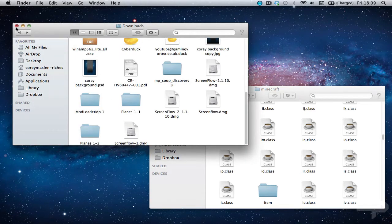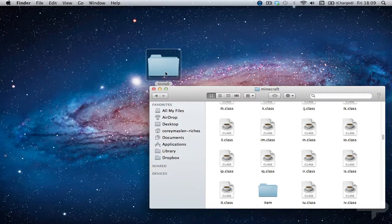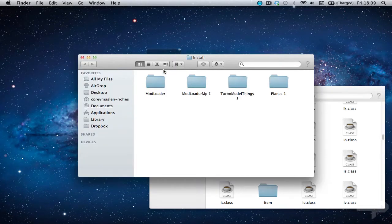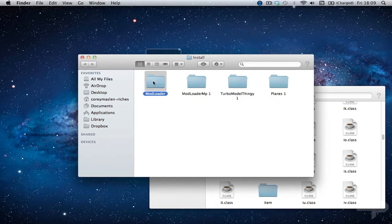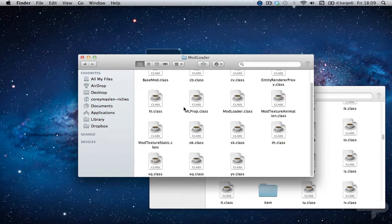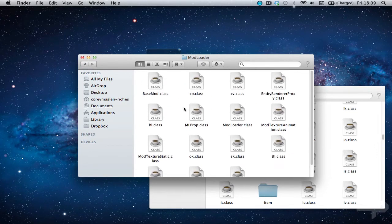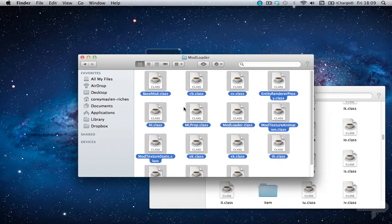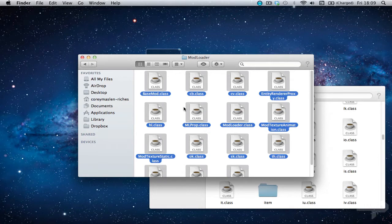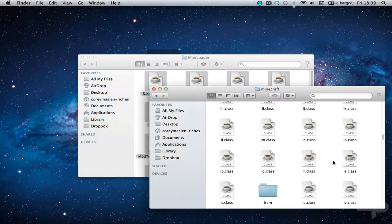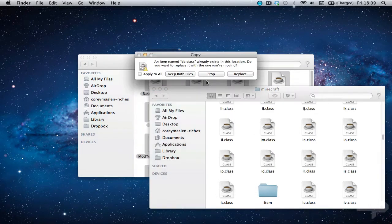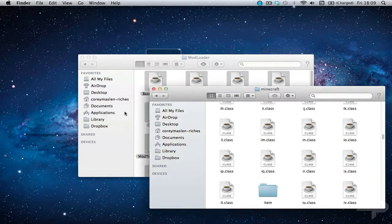But we need to install mod loader. So you can see here it's just command A, command C. Command V. Apply to all. Replace.